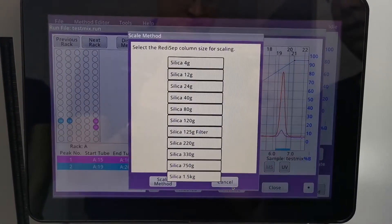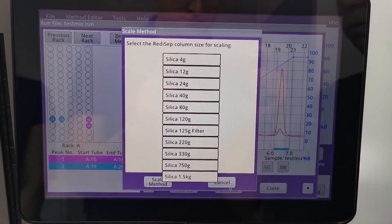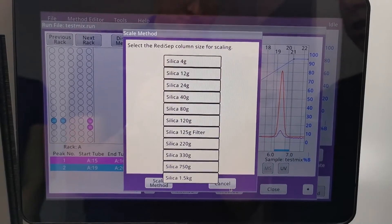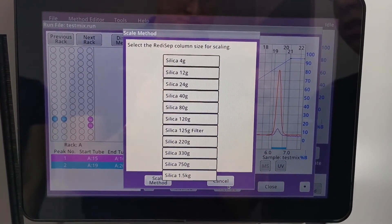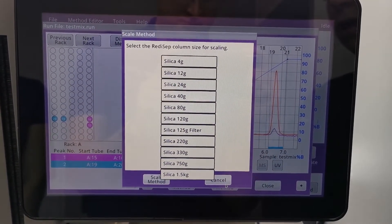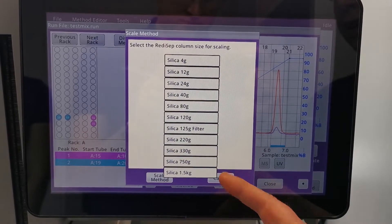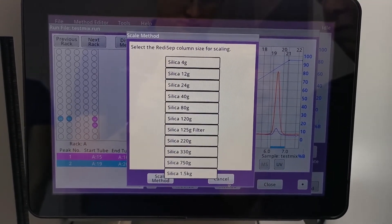We hit the scale up method, we choose one of the larger columns. We can use up to a 330 gram on this system and with an adapter we can actually go up to a 1.5 kilogram.